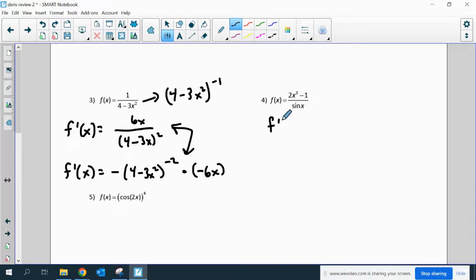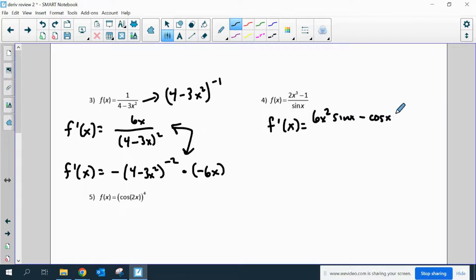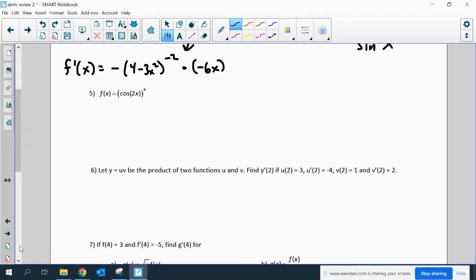Number four: this definitely has to be a quotient rule. The derivative of the top would be 6x squared times the bottom in its original state, minus the derivative of the bottom — which is cosine x — times the top in its original state, all over the bottom squared. We'll leave that like that.